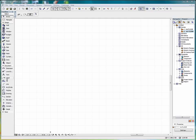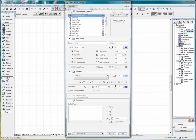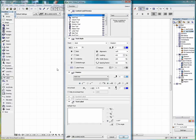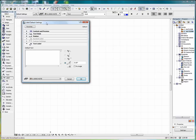We'll go into Label Tool here and double-click. And that brings up our Label Default Settings.